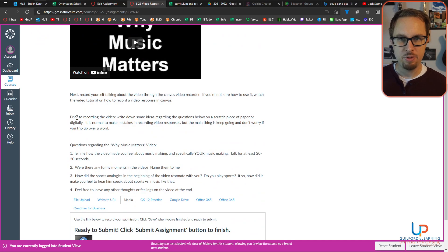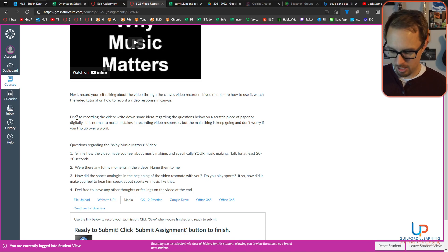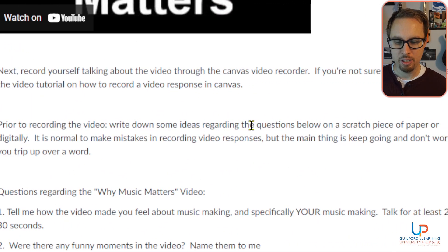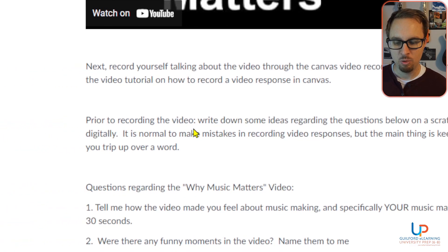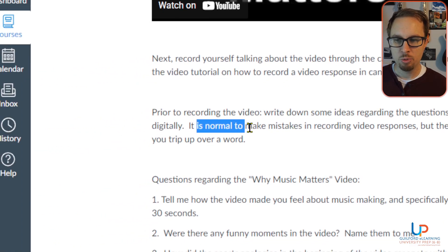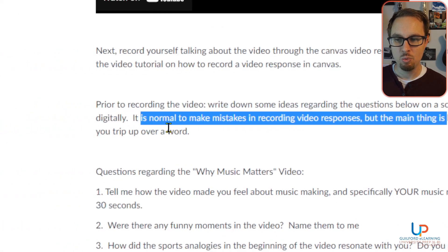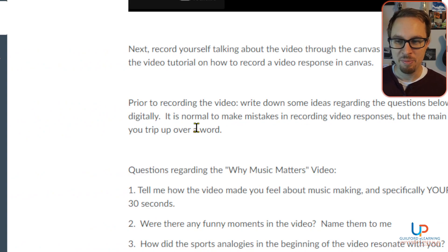I wanted to give you some tips before you get into recording yourself. Number one: prior to recording the video, write down some ideas regarding the questions below on a scratch piece of paper or digitally. It's normal to make mistakes in recording video responses. The main thing is to keep going and don't worry if you trip up over a word.